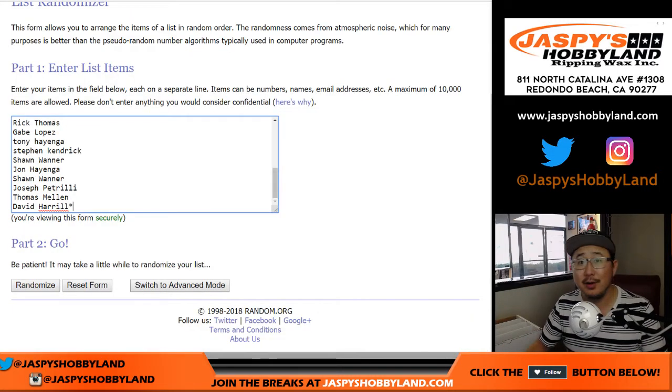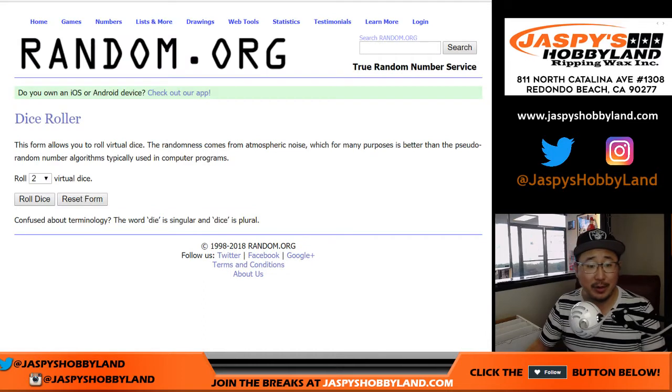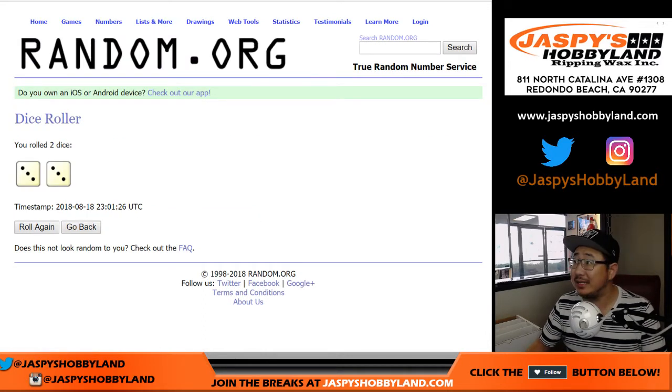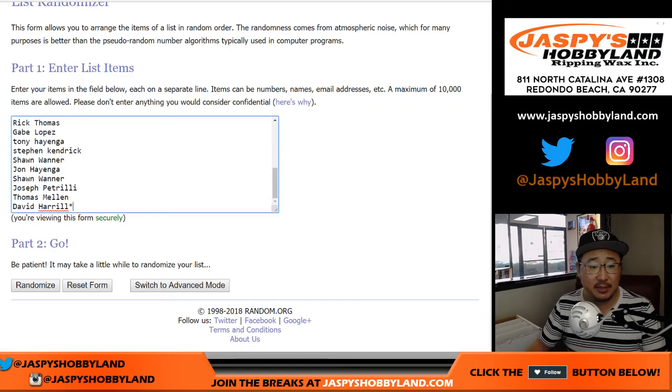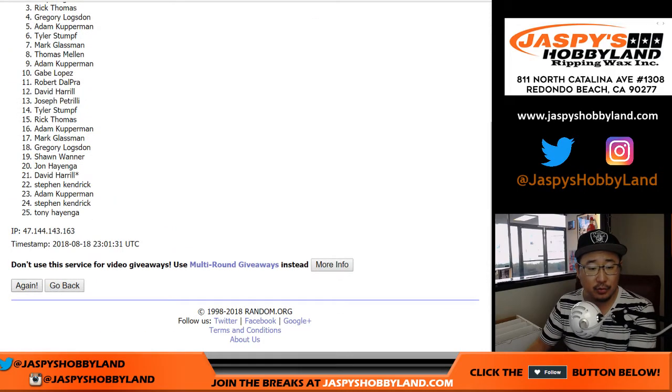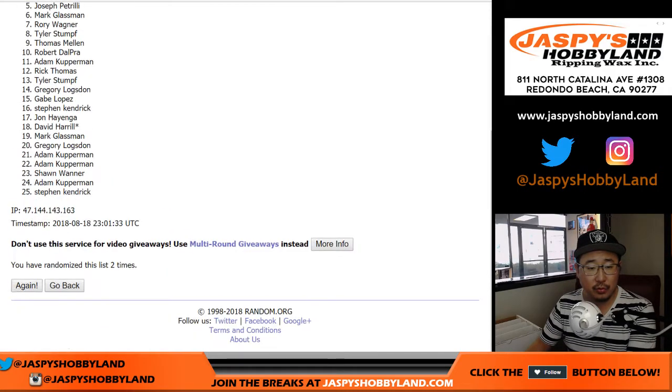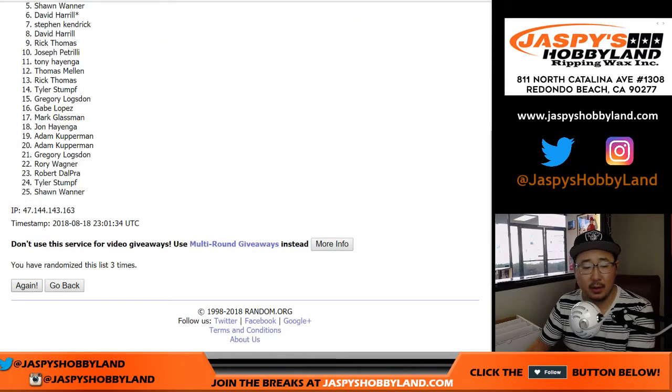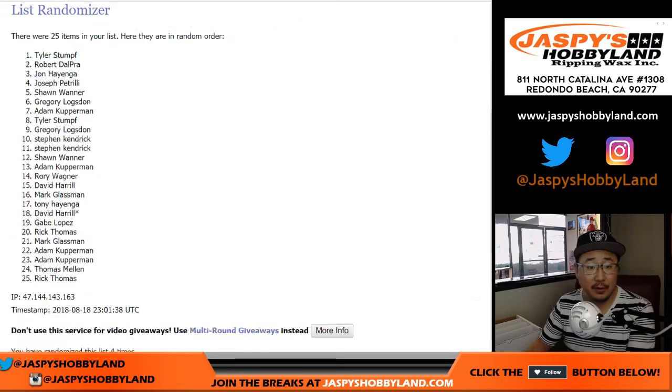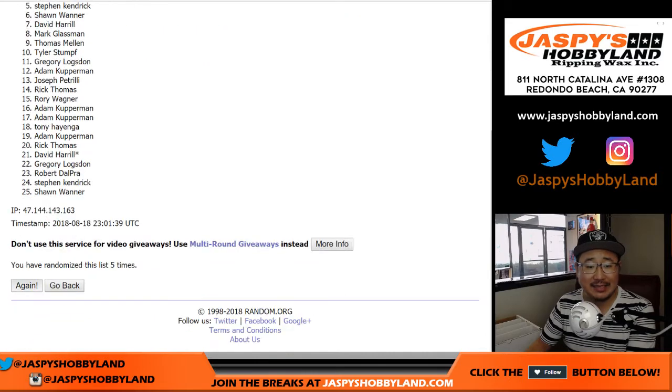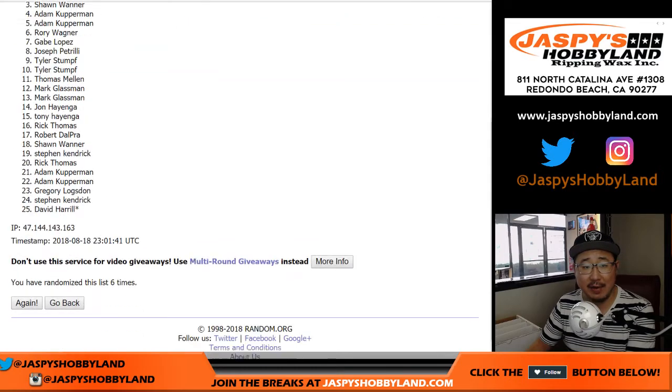All right. Well, good luck everyone. Here we go. Let's roll the dice. Let's randomize that list. Three and a three. Six times. Six the hard way. One, two, three. And then three more times. Four, five, and sixth and final time.